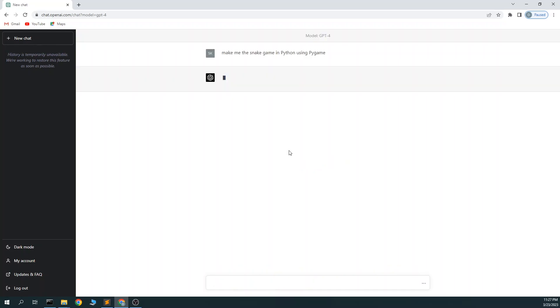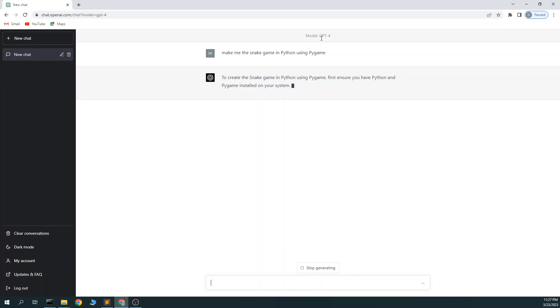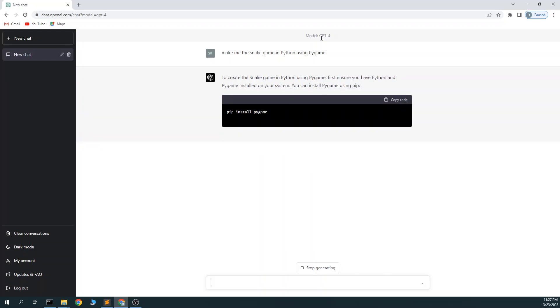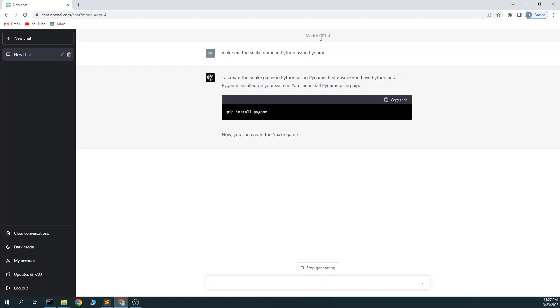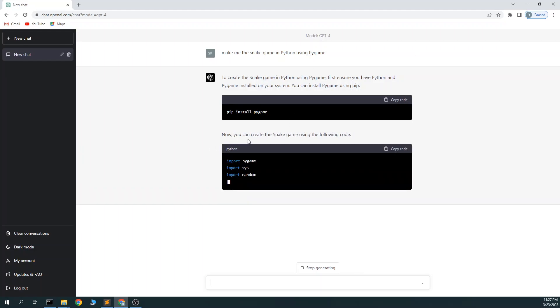So here I'm using the ChatGPT-4, which is the current paid subscription. It's $20 a month. It saved me a bunch of time at work so far. And we'll see how it goes.